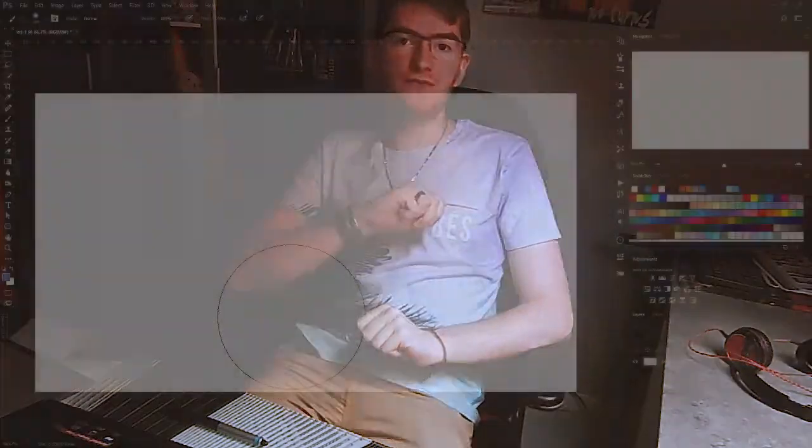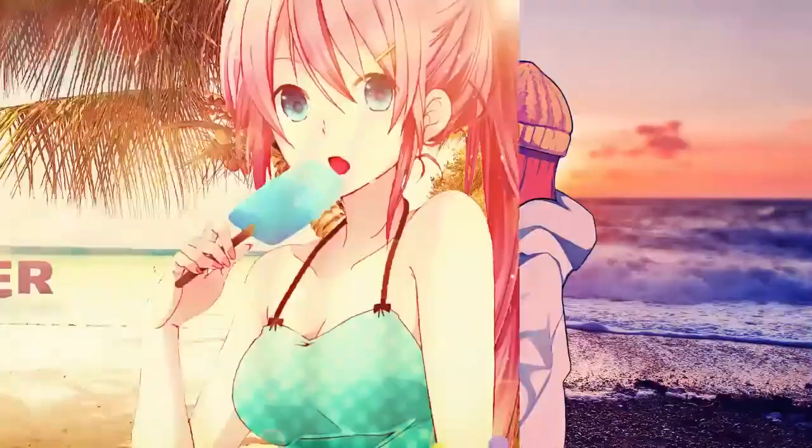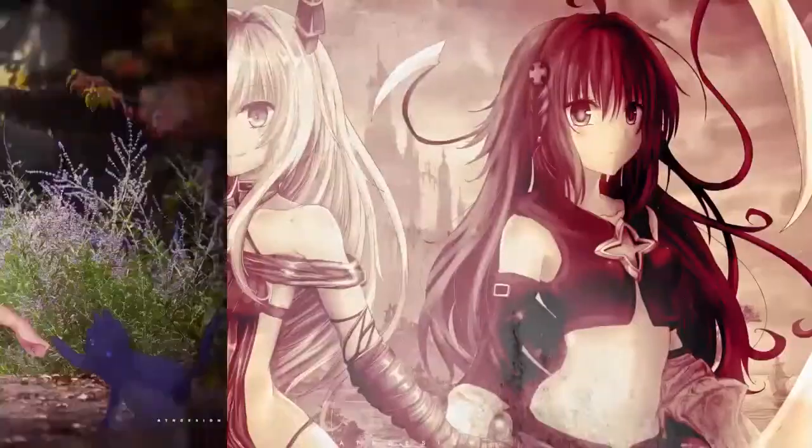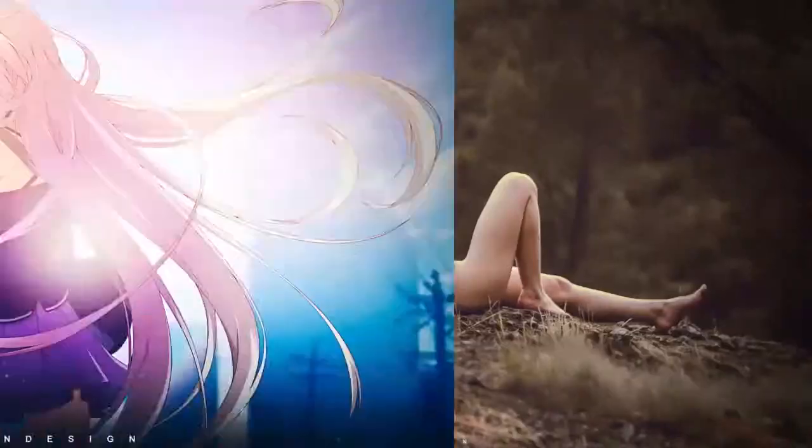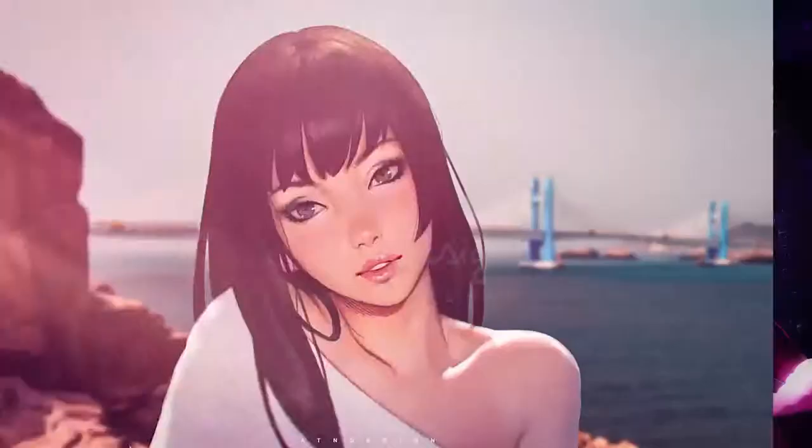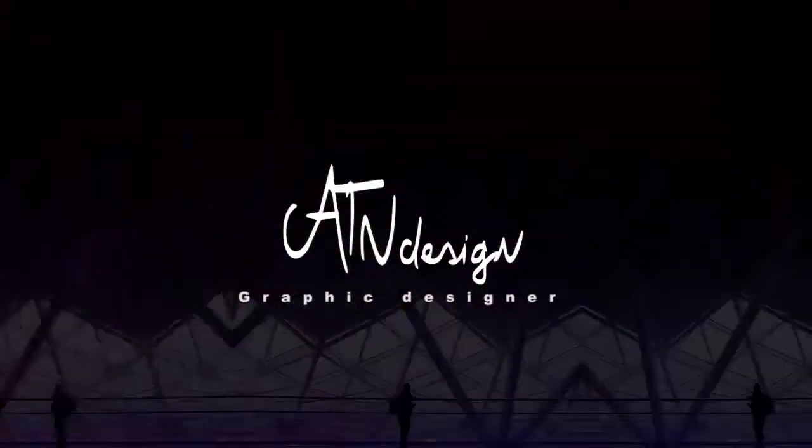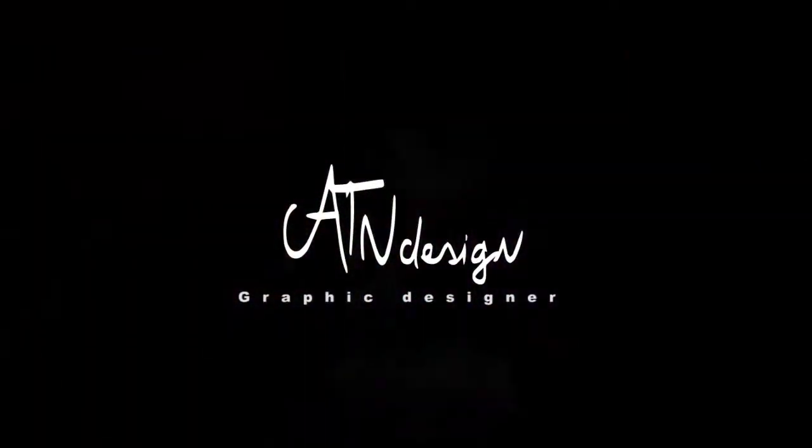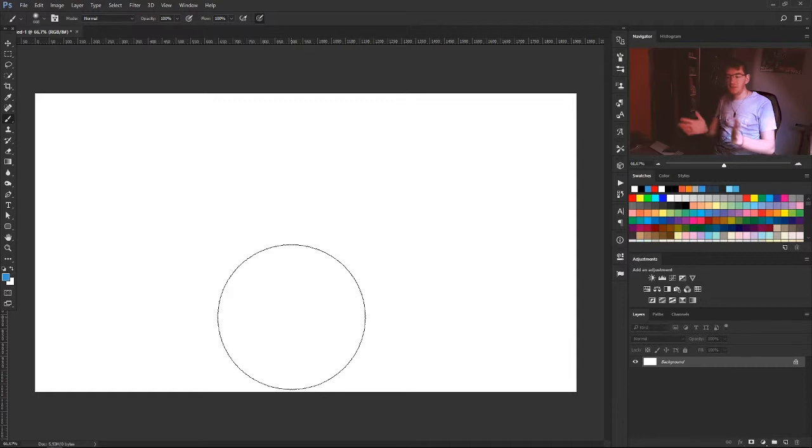Hey guys, my name is 18design and today we're going to see what the fusion mask is and how to use it.